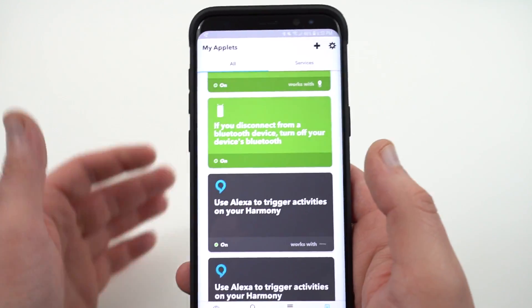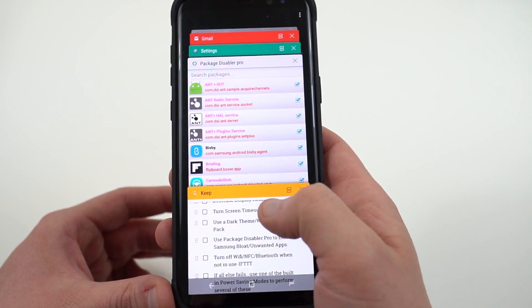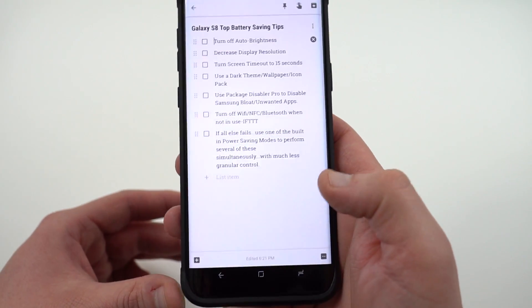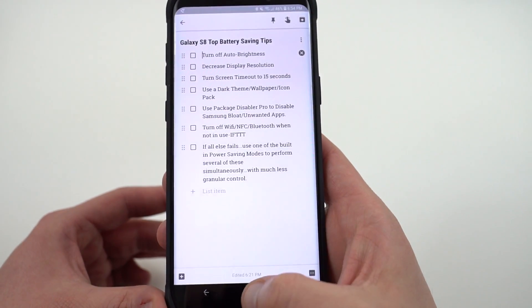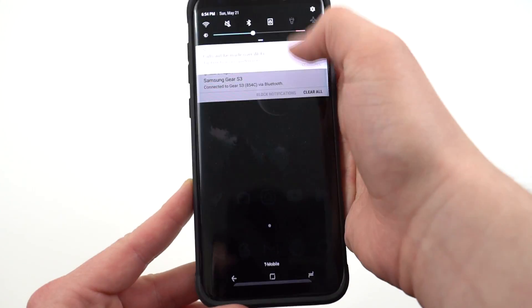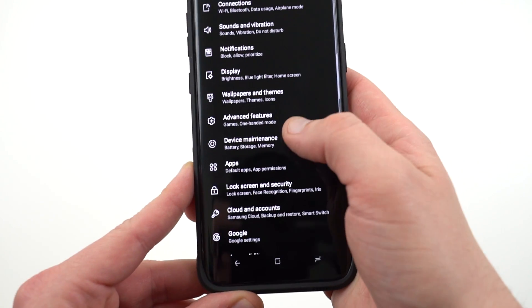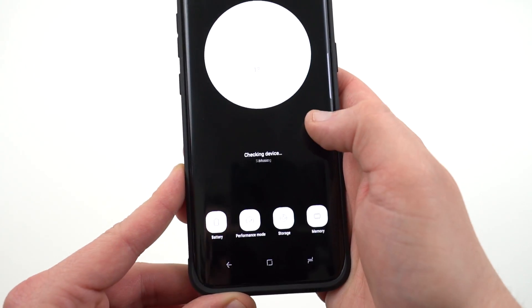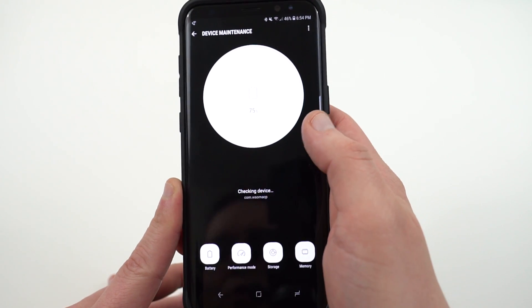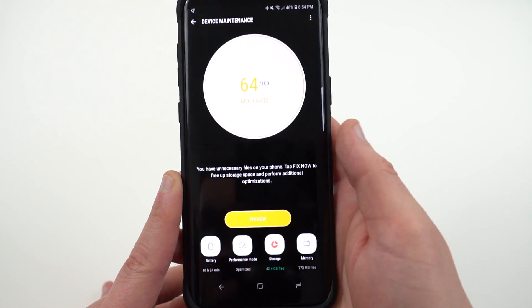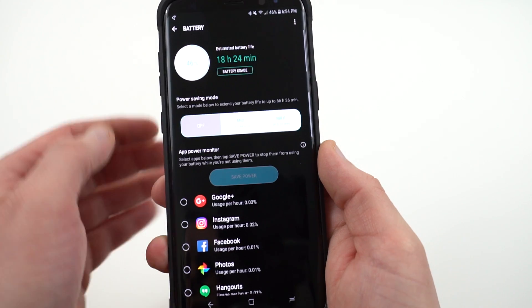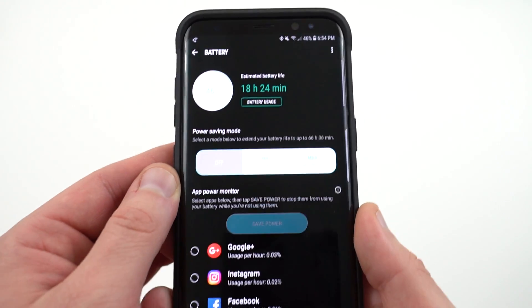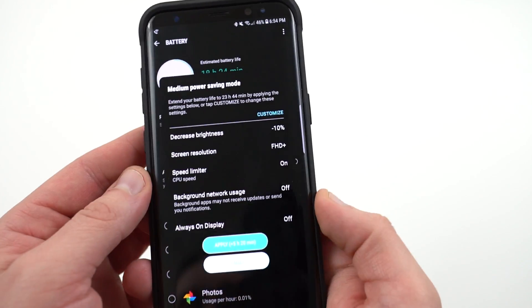And then, of course, my final tip, which is one that should seem very obvious but not everyone realizes this, the Samsung Galaxy S8 and S8 Plus do have a battery saving mode built in. The reason I didn't mention this is my primary method of saving battery life is because the battery saving modes don't give you much granular control. They have very sort of preset things that they do. So if you go into battery here and then you look at the three modes, you either have the battery saving mode off, you have mid or max.